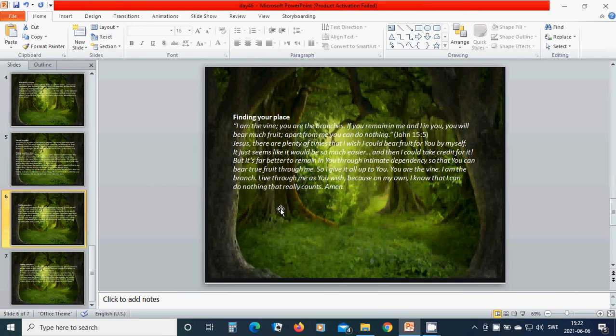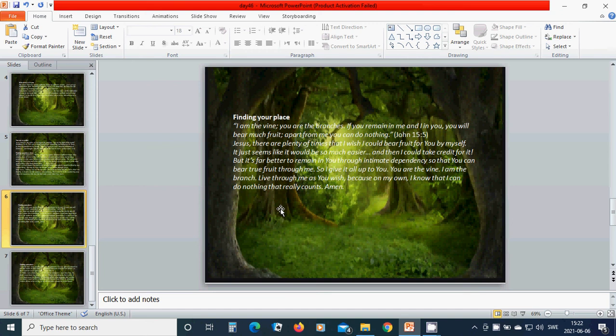Finding your place. I am the vine, you are the branches. If you remain in me and I in you, you will bear much fruit. Apart from me you can do nothing. Beloved Jesus, there are plenty of times that I wish I could bear fruit for you by myself.